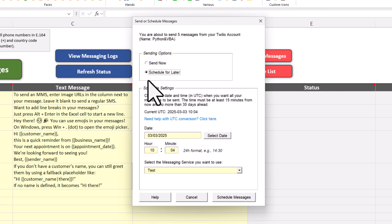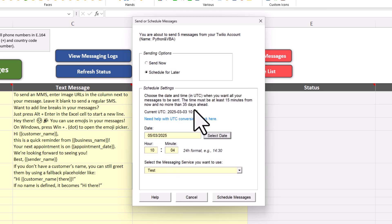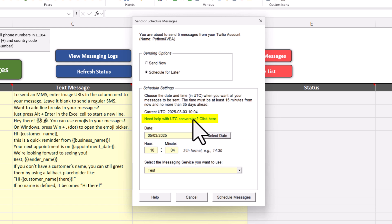To do that, just pick a date from the calendar. Then specify the exact time you want the messages to be sent. Now, since you can send messages to recipients in different time zones, we need to use a standard time that isn't affected by daylight saving changes. That is why we use UTC, which stands for Coordinated Universal Time. To help you convert your local time to UTC, I have created a little tool. You can open it by clicking on the label here.